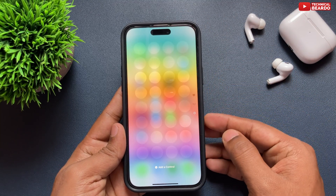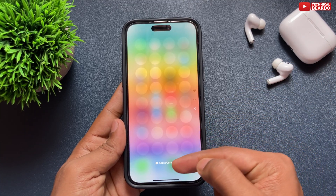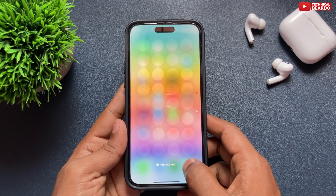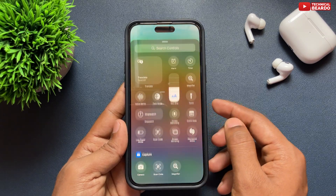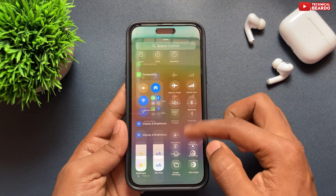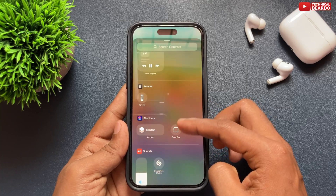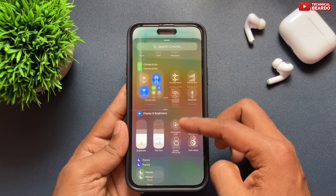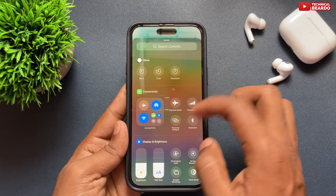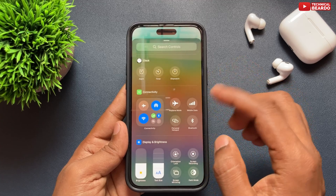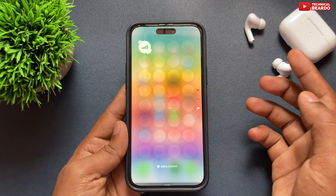Once you empty it, you have a completely blank slate. Below there is an option — 'Add a Control' — just tap on that. Here all the options are available to you which you can add to your control center, including connectivity, dark mode, screen recording, focus mode, and everything.